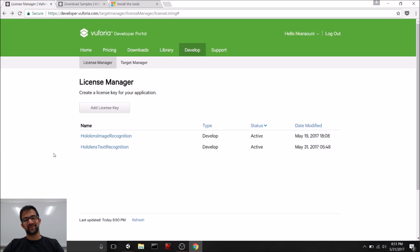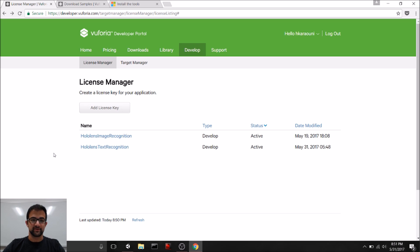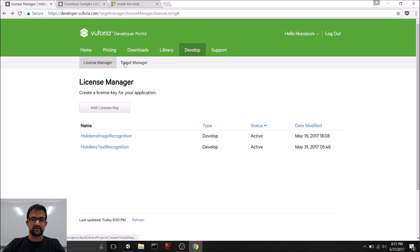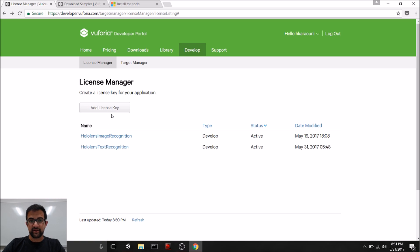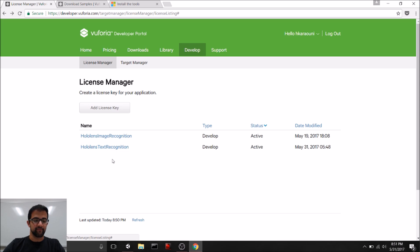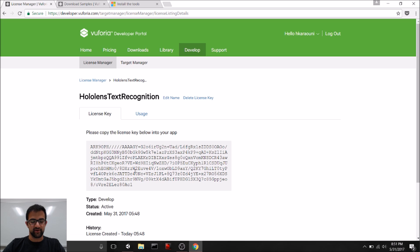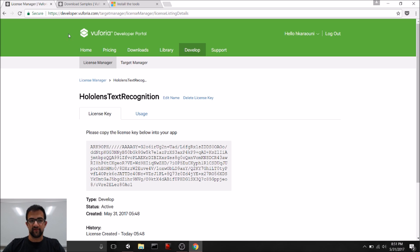First things first, we need to make sure that you have everything you need to get started with Vuforia and HoloLens. So, go to the Vuforia developer portal, create an account, and create a license key in the License Manager of the Develop tab. You need a license key for every application you deploy with Vuforia. In this tutorial, I'm going to be using the license key HoloLens text recognition, and this is my license key, but you're going to need one of your own.